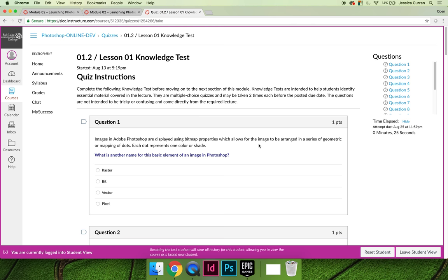It's not timed, so you can just answer the questions as you come across them. You can read the first question and see, okay, what is another name for the basic element of an image in Photoshop? And then you can start watching the lecture, and when you come across that answer, you can answer it. The correct answer is pixel.